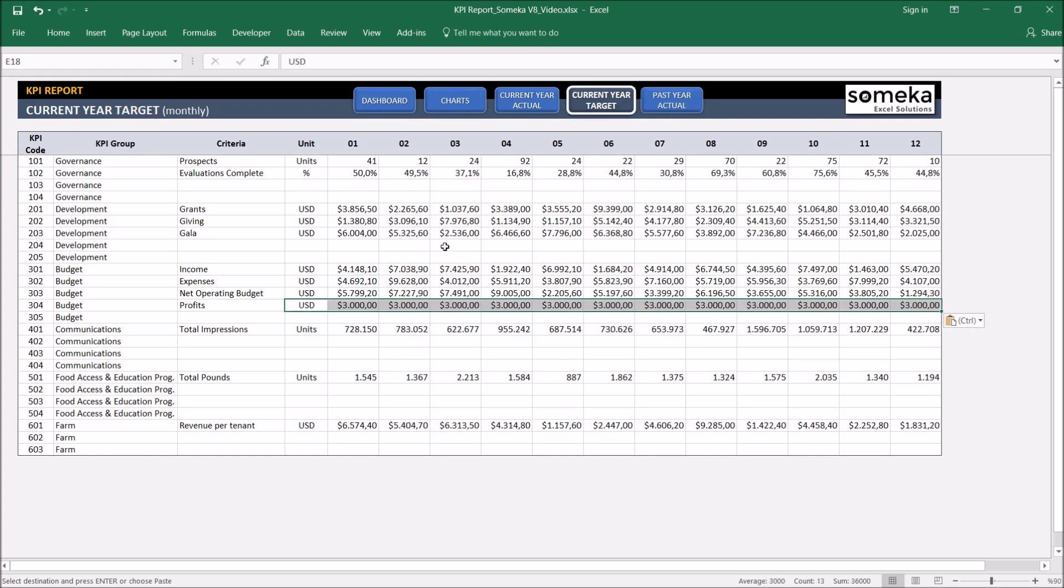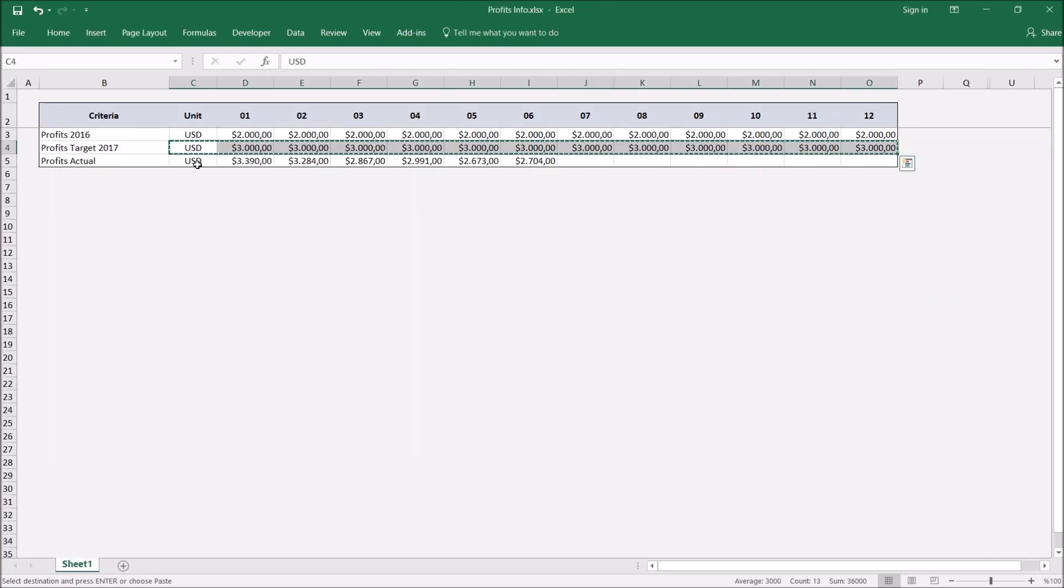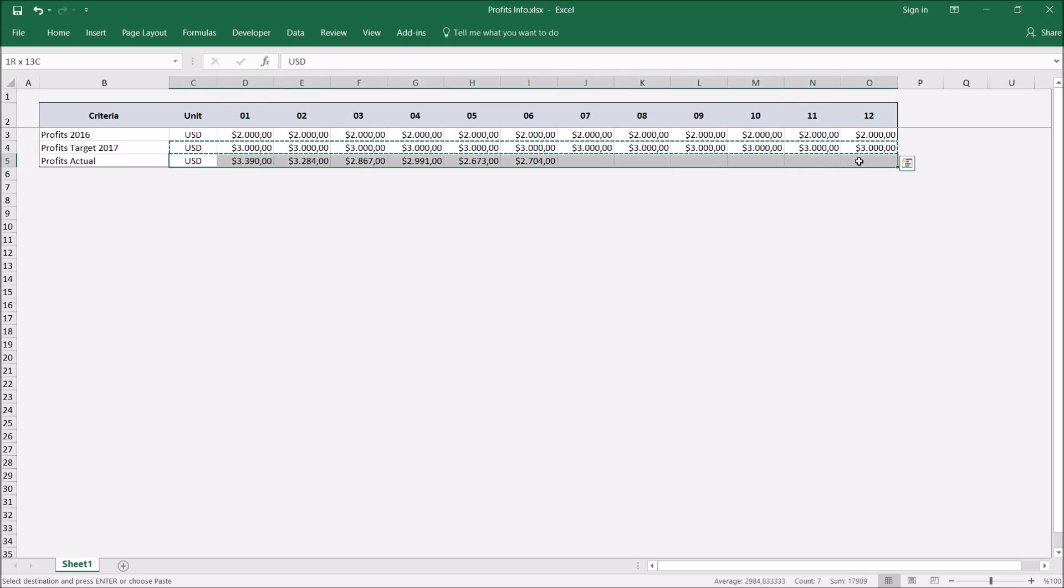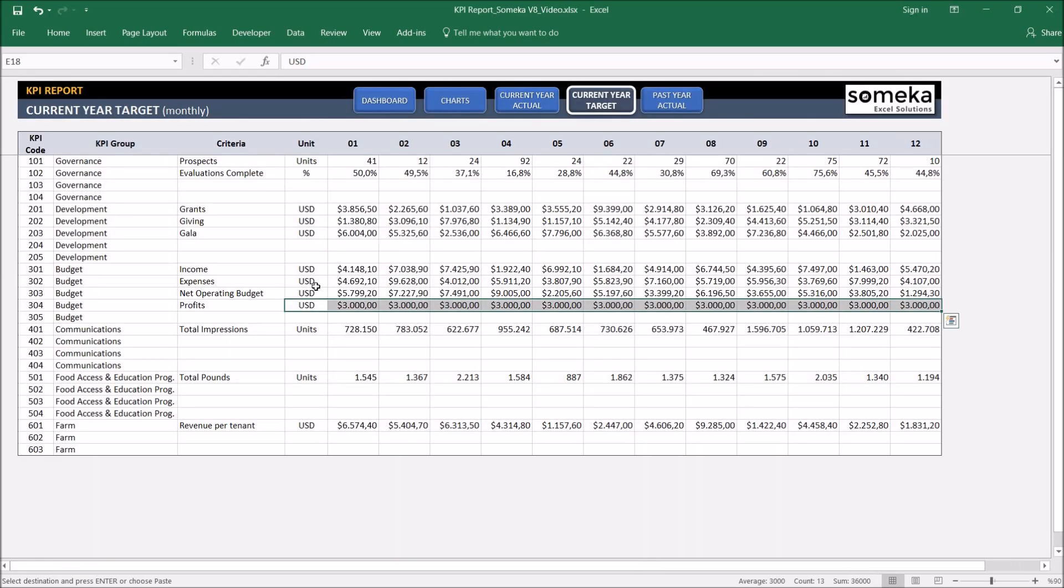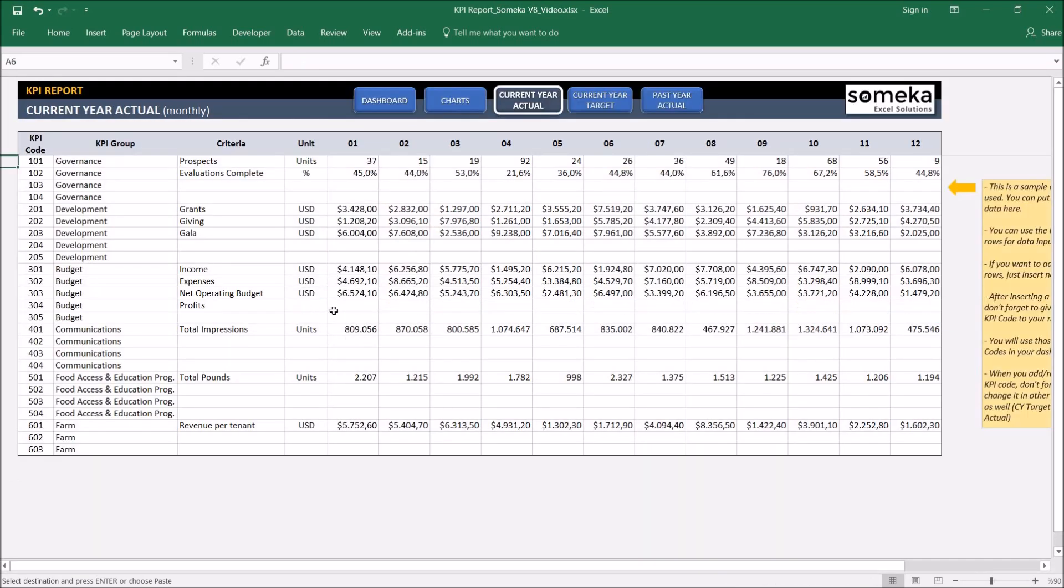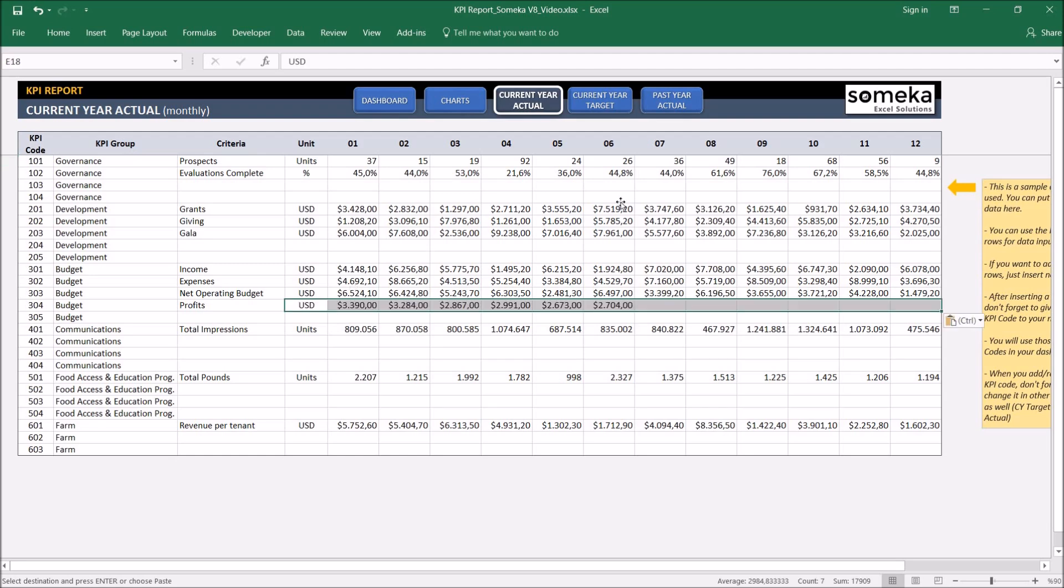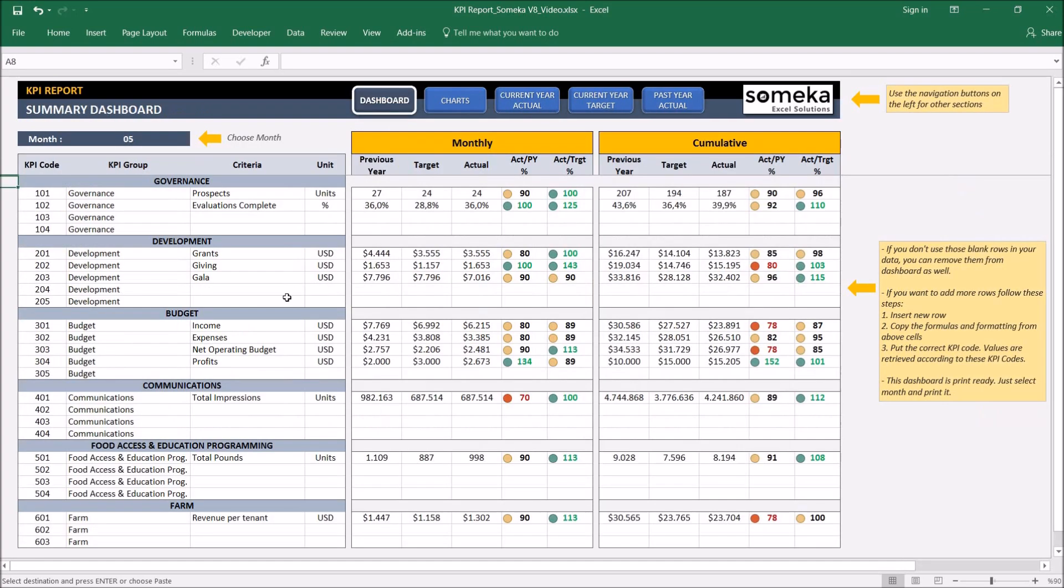I put it here and let's say profits actual this year has only the first six months for now. So you can also inspect the cumulative results as well.